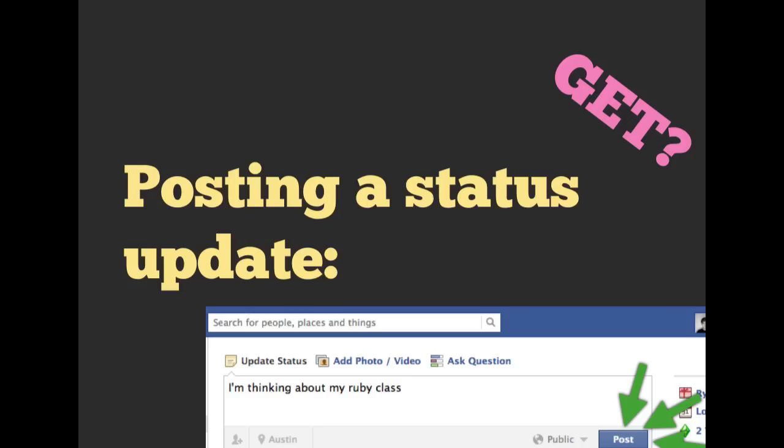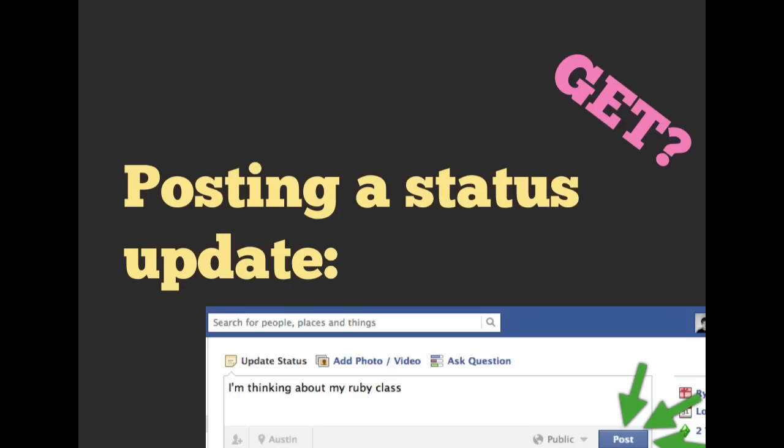What about posting a status update onto Facebook? Here we are typing in, I'm thinking about my Ruby class, and we're going to hit post. Is that going to modify data on a server? Is that going to be a GET request or not? That scenario is not going to be a GET request. We are actually sending data to the server, and the state of the server will be modified. But it does introduce the concept. Luckily enough, in this example, even Facebook calls the button a post.